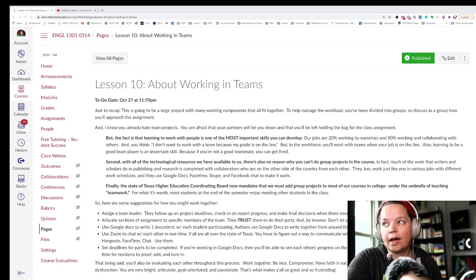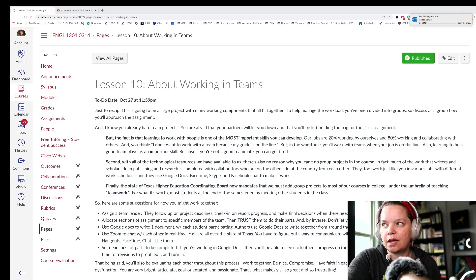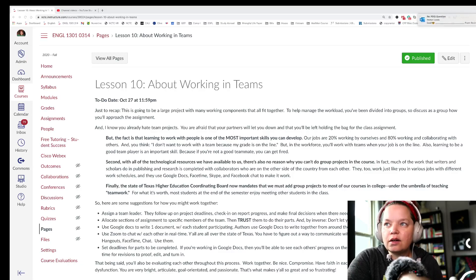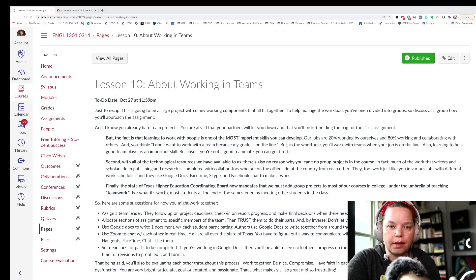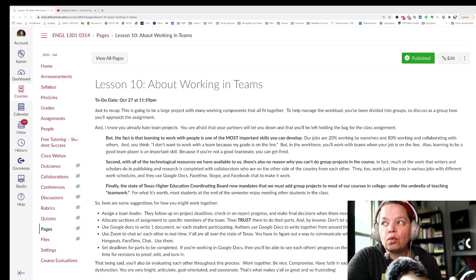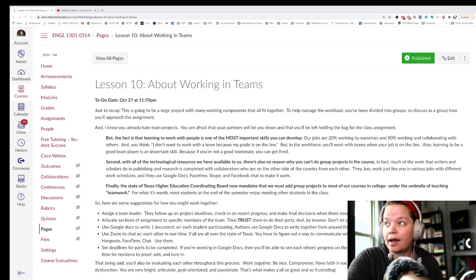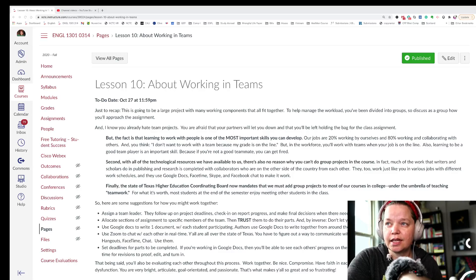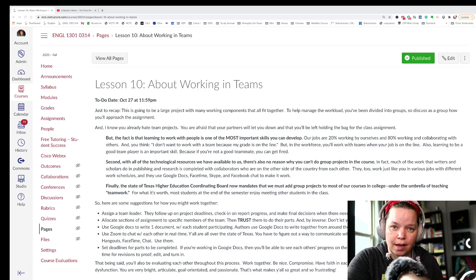Our jobs are 20% working by ourselves and 80% working and collaborating with others. And you think, I don't want to work with a team because my grade is on the line. But in the workforce, you'll work with teams when your job is on the line. And also learning to be a good team player is an important skill because if you're not a good teammate, you're going to get fired.